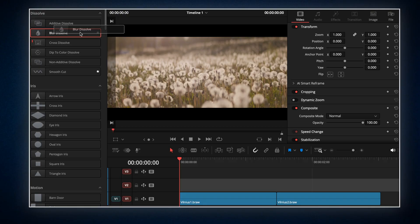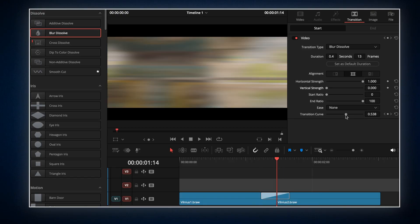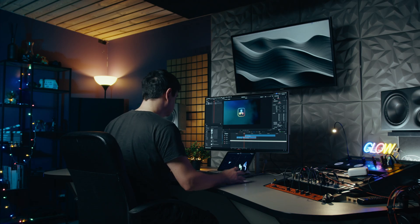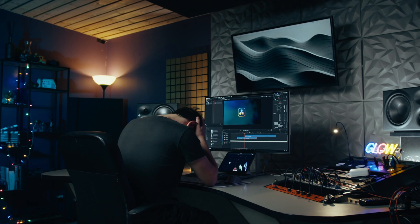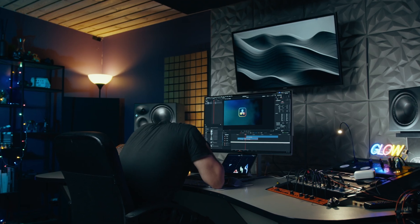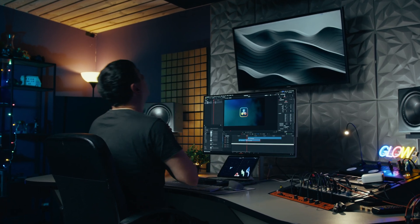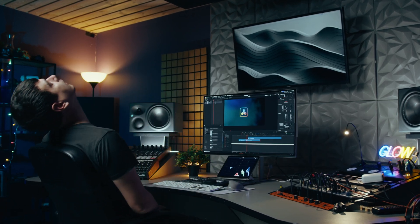I used to spend way more time building transitions and crafting title animations than actually focusing on the story I wanted to tell. Hours wasted.